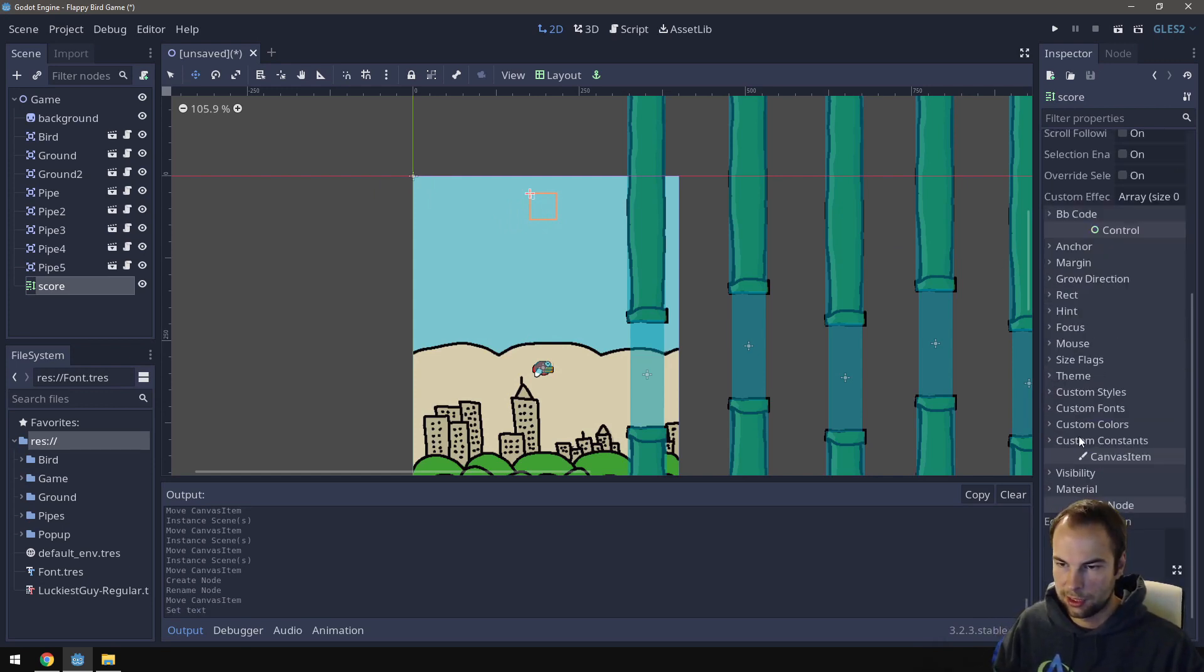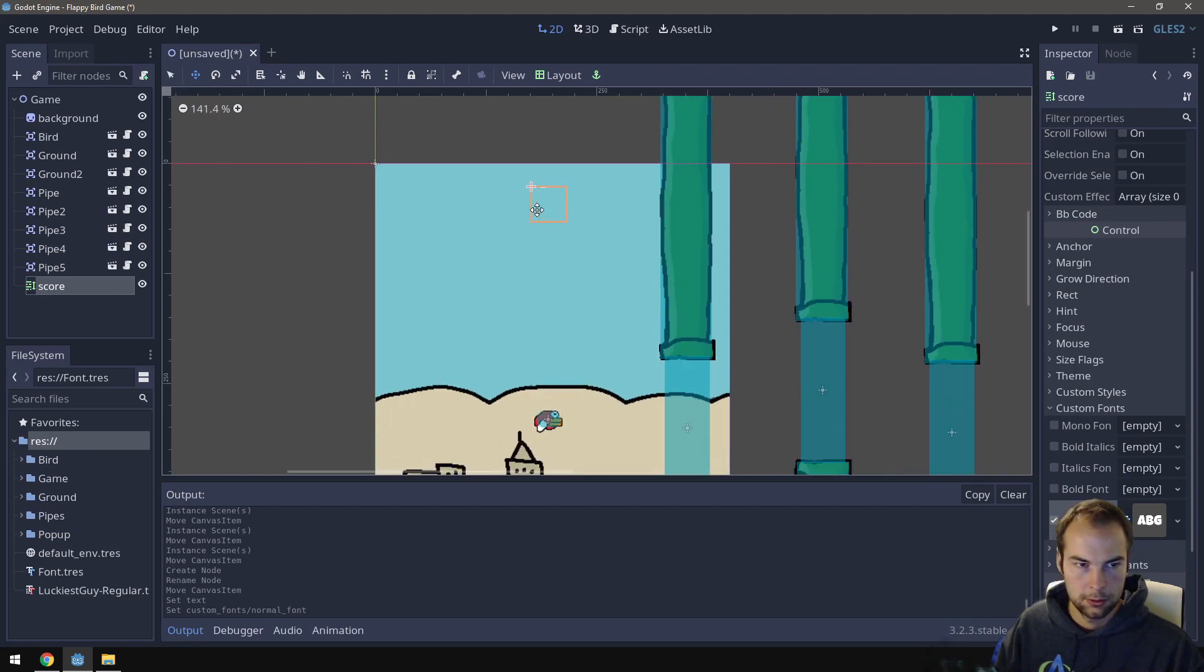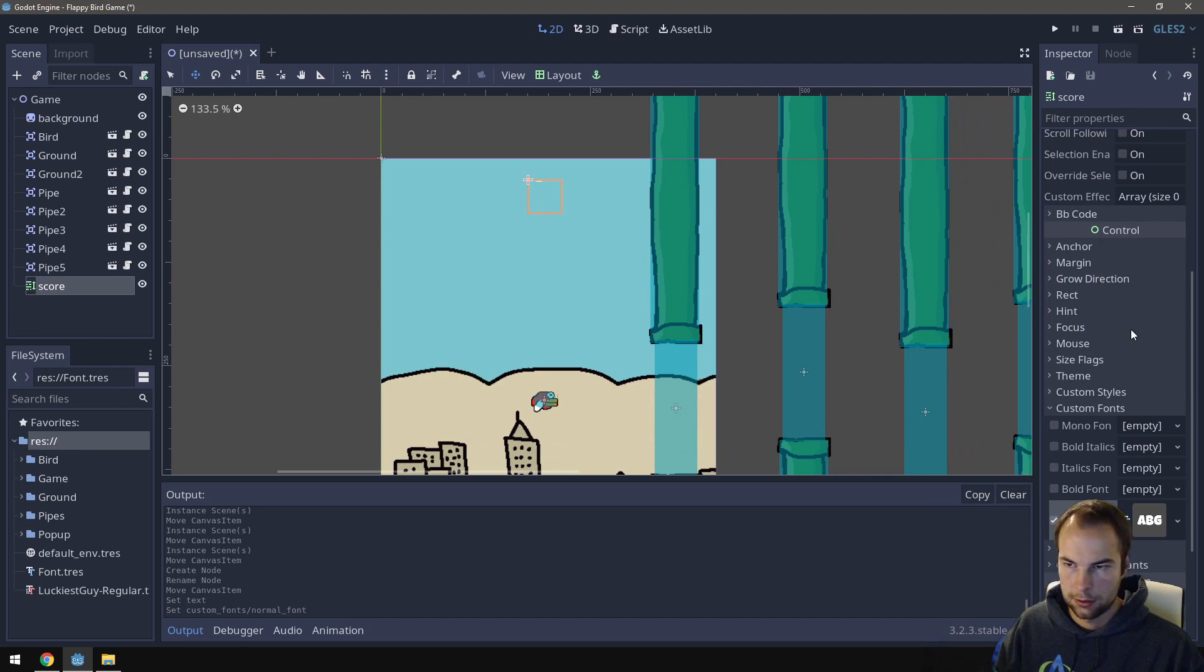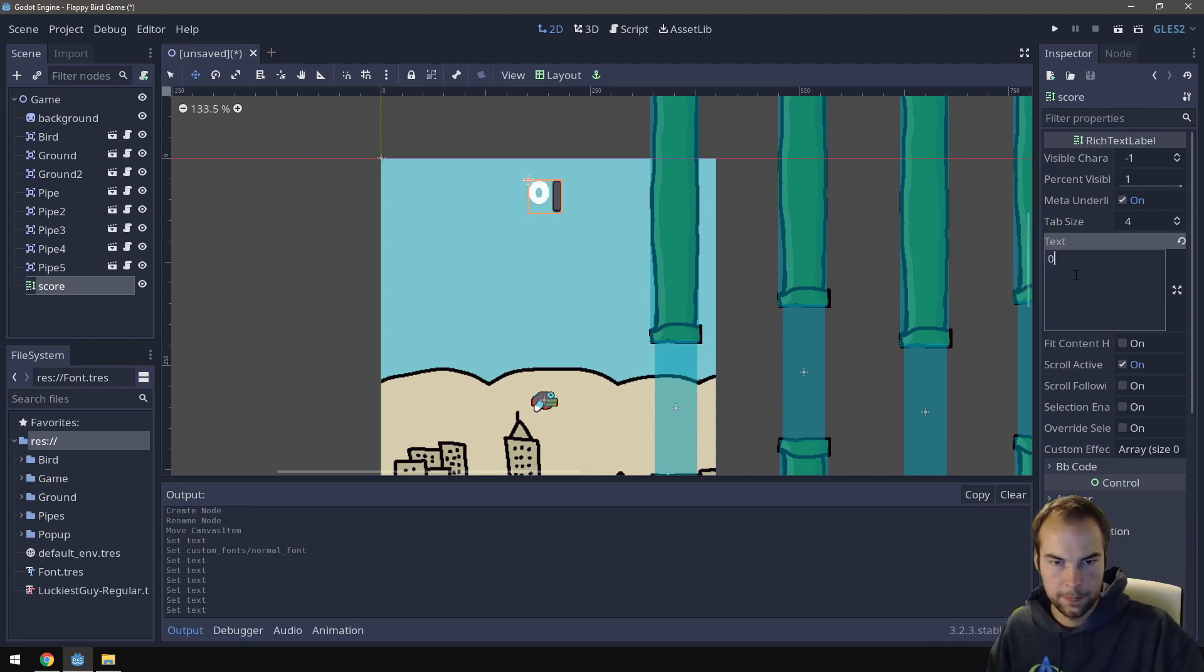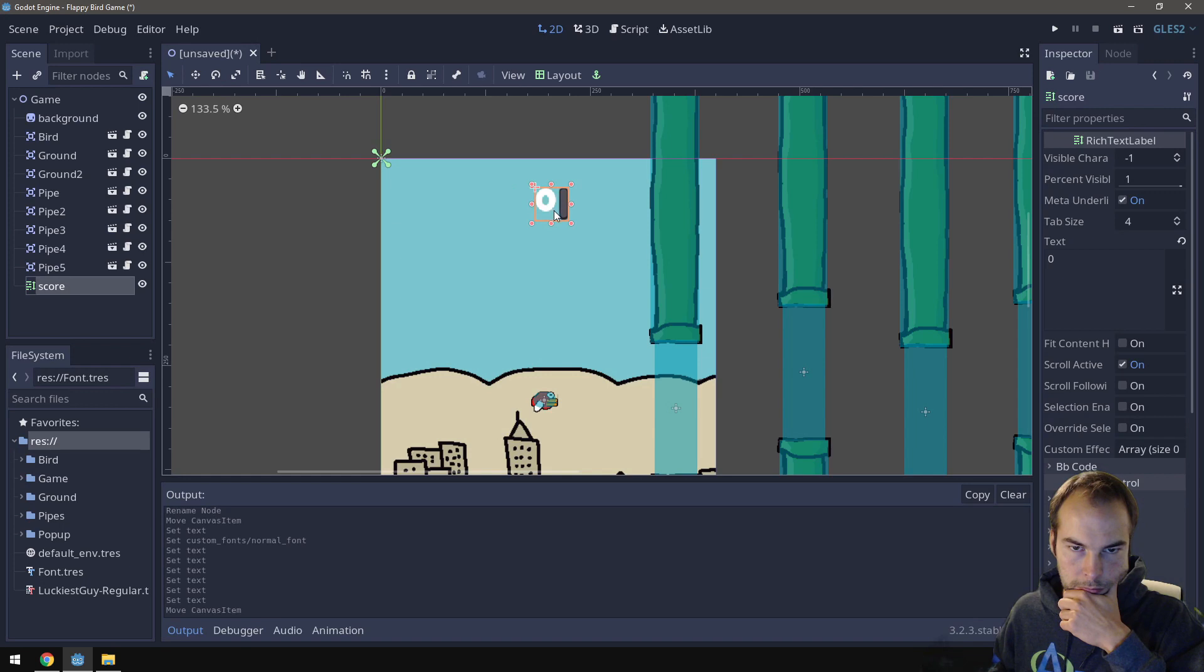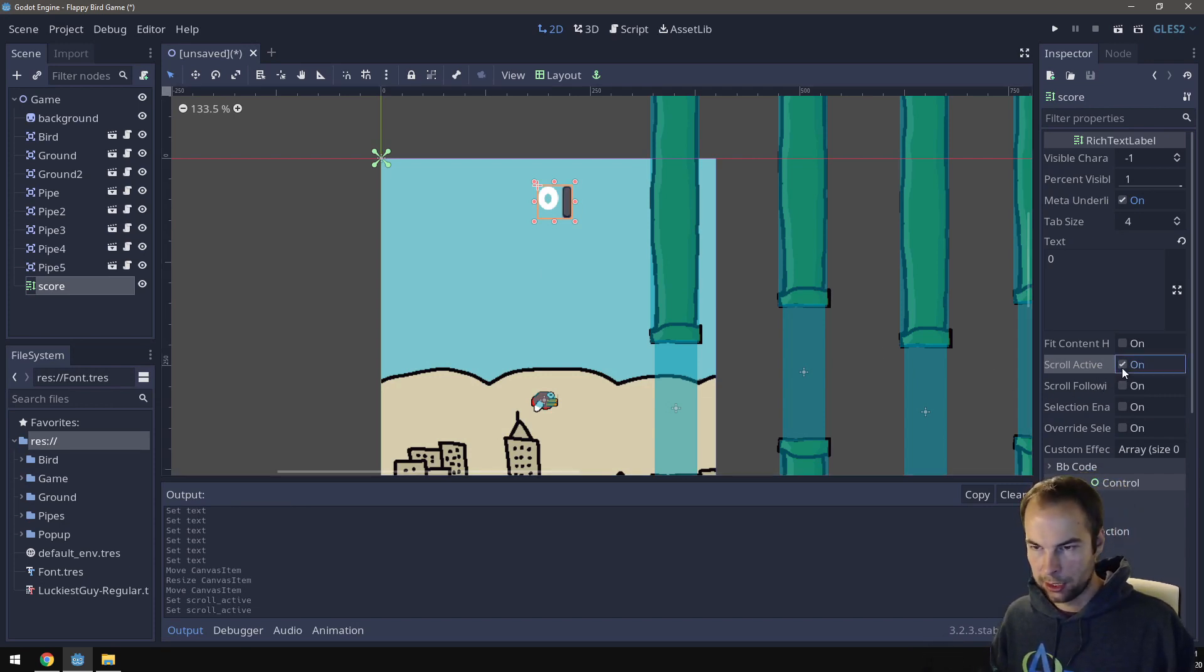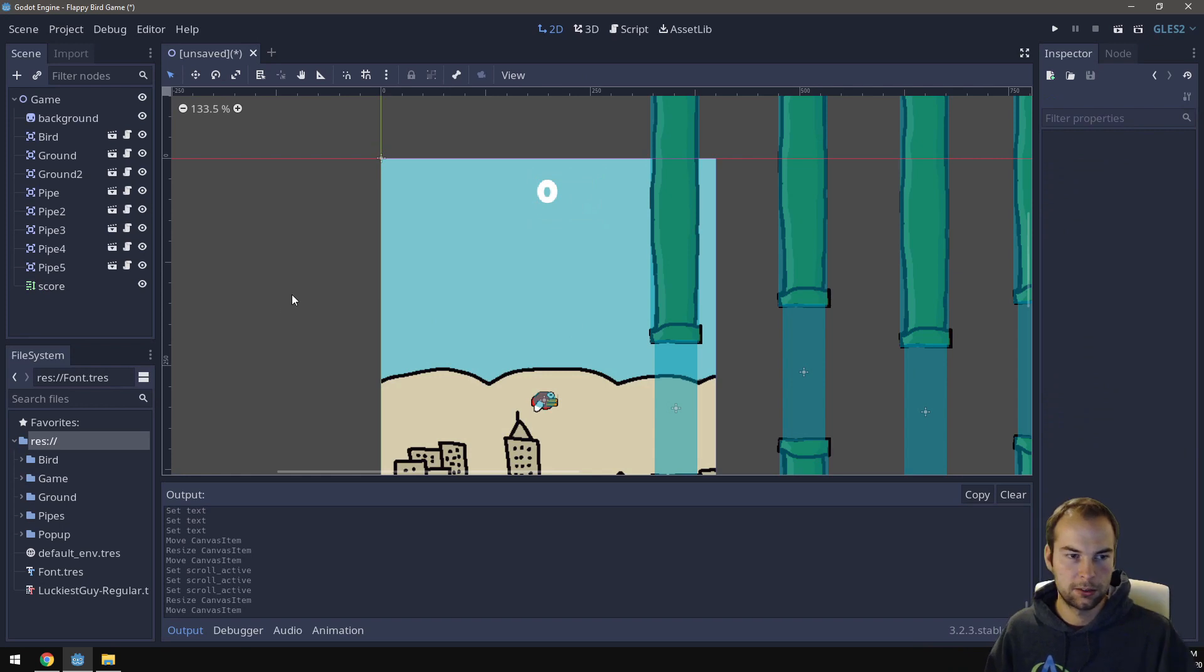And of course, we need to set the sprites. I'm going to scroll down to the custom fonts here. Normal font. And we're going to load in our font. Make sure scroll active is not turned on. You can just have it kind of like that. Make sure it's actually a big enough box to contain all the text. Place it in the middle. So we've got our score.